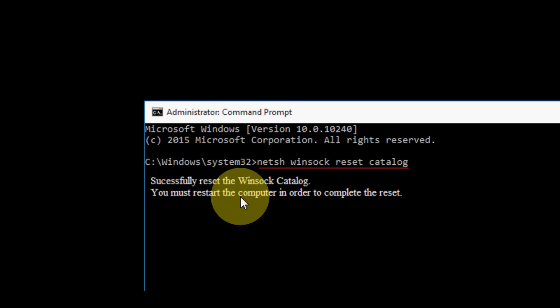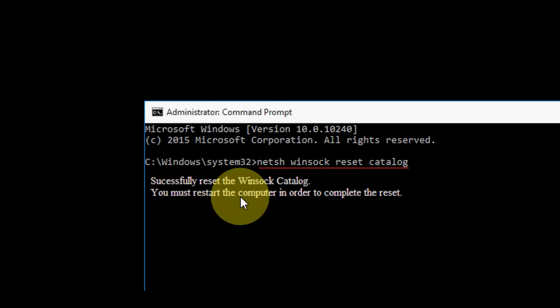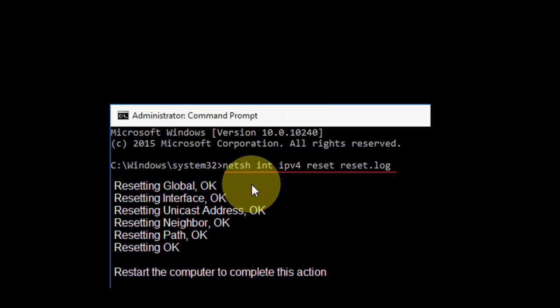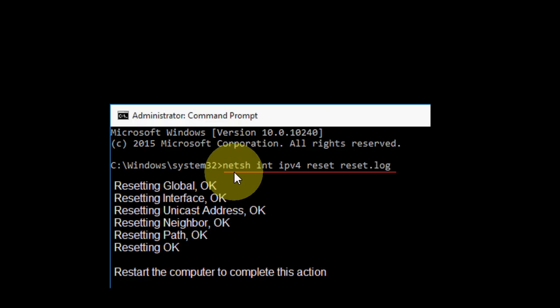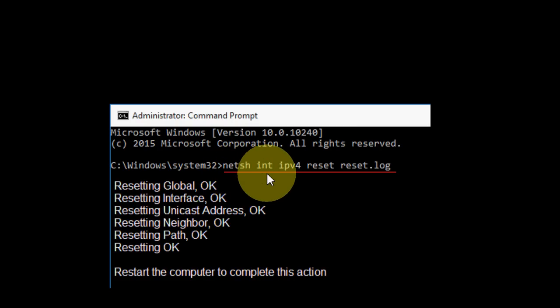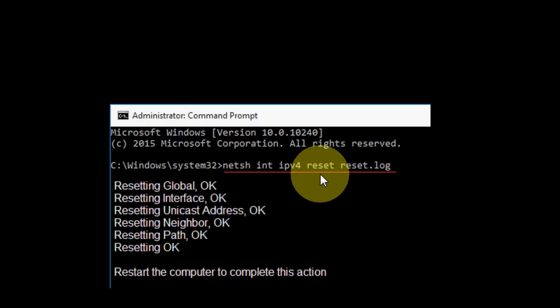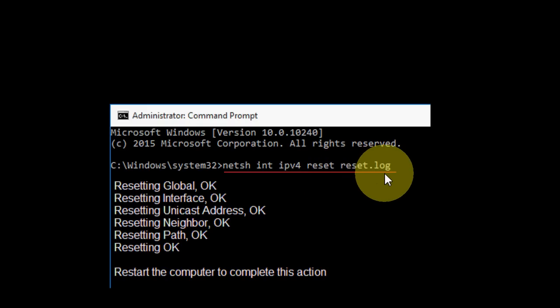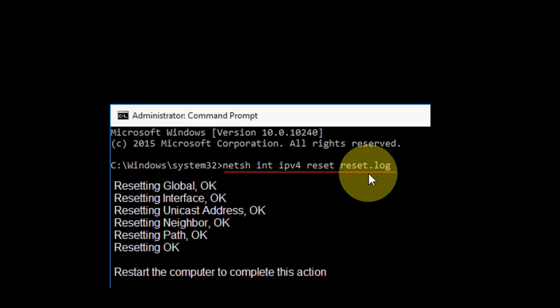So don't restart now. We have to type one more command. Next, just type this command: netsh int ipv4 reset reset.log. After you type this, hit enter.